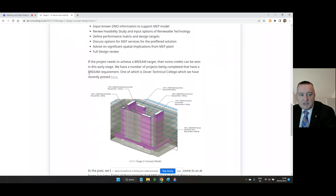If the project needs to achieve BREEAM targets, then some credits can be won at this early stage.